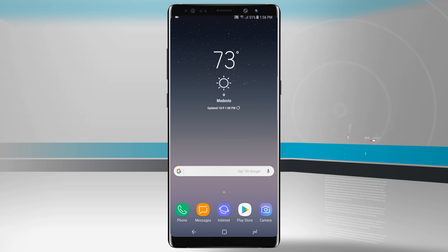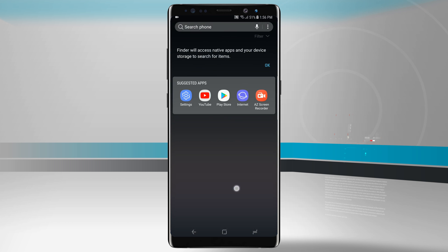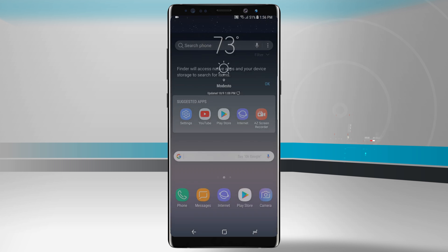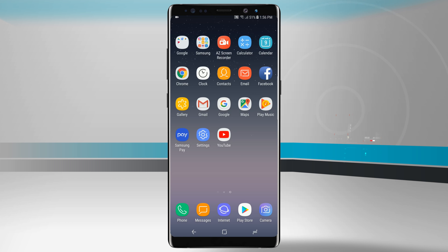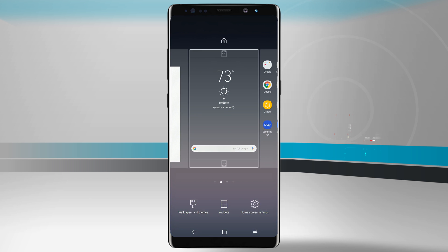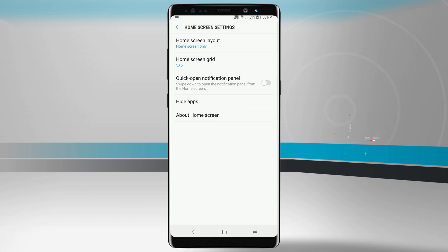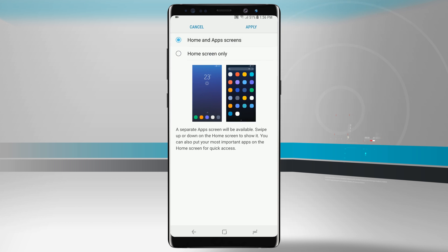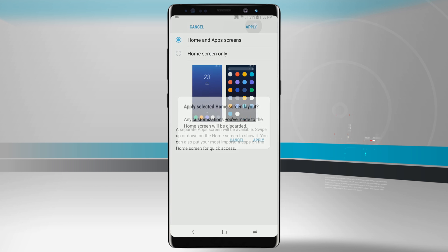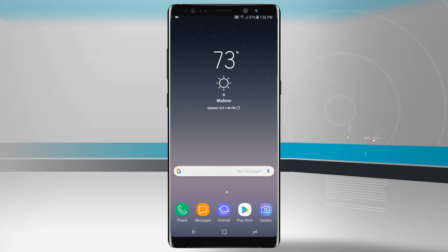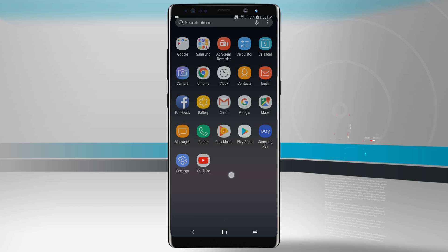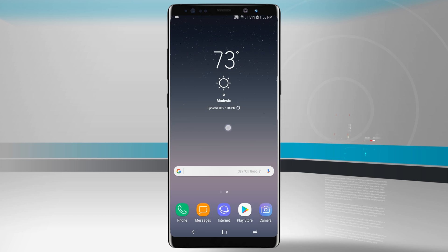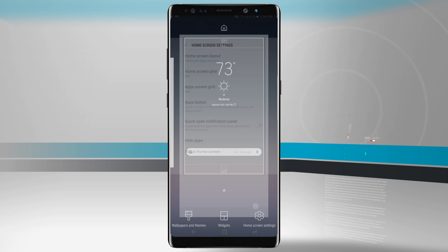Now if we come back into the home screen settings and tap in here in the home screen layout and do home screen only, then tap apply, what this is going to do is remove that app drawer. Notice that there's nothing there. It now invokes an actual phone search, and all of our app icons have been placed out onto a new home screen. If you want to remove that just tap and hold, go to home screen settings, and then come back and do home screen apps. Tap apply. Now if I swipe up it brings back up that apps screen.